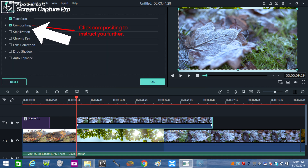Once you click the blue line, a frame appears on screen. With compositing, click and place a check mark before compositing. This will instruct you further.